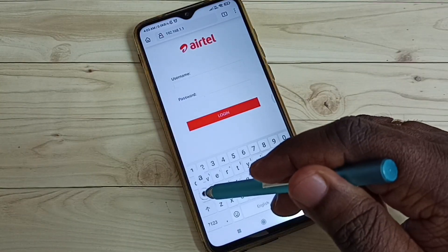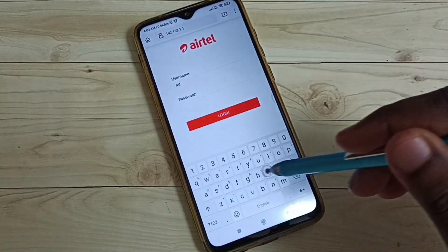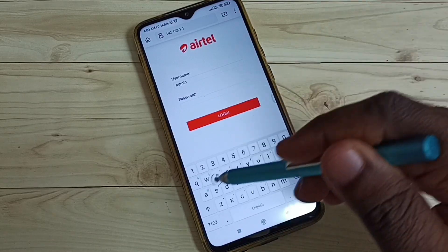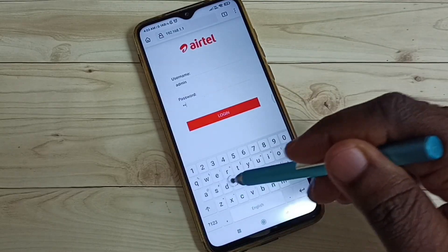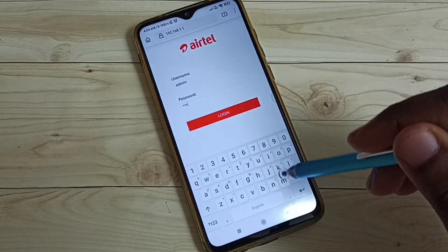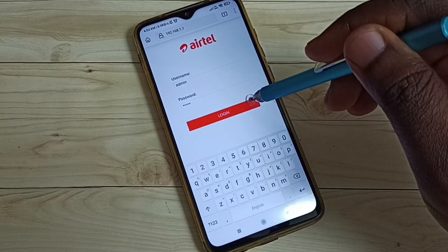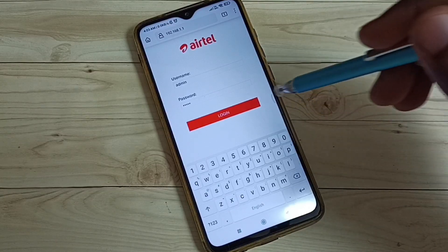The default username is admin and the default password is also admin. Then tap on Login.